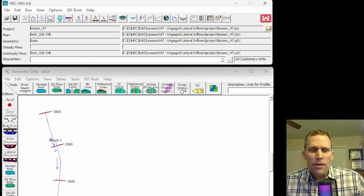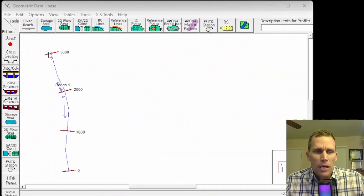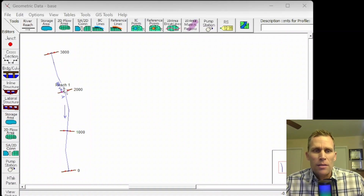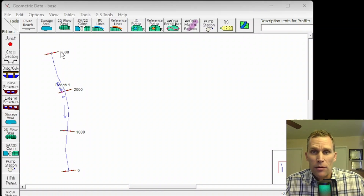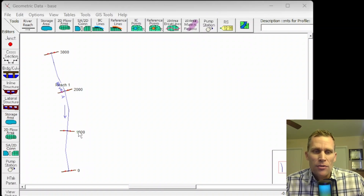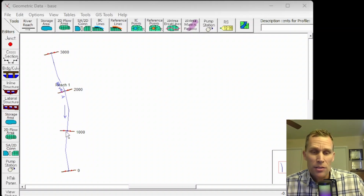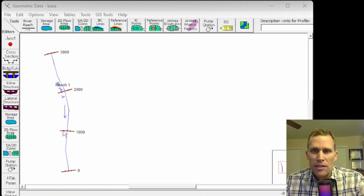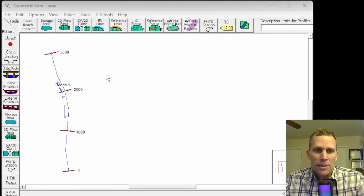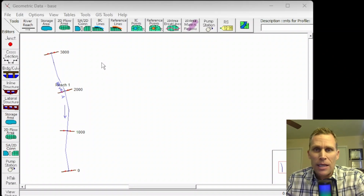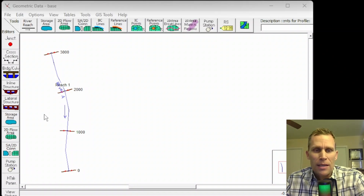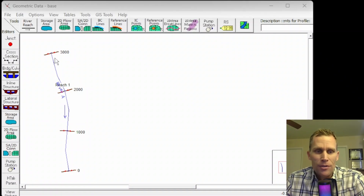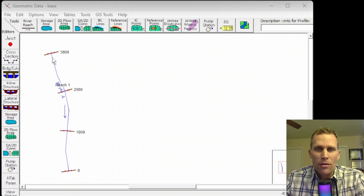Let's go back to HEC-RAS. What we have here in the model is a very simple river system. It's got river station cross sections every 1,000 feet down to zero. I'm going to give an inflow hydrograph as the upstream boundary condition. Down here at river station 1,000, I'm going to pretend I have a monitoring station with flow and stage data that's been recorded. That flow data is going to be actually higher than the flow data at river station 3,000, and hence HEC-RAS in this un-gaged lateral inflow feature will be able to tell me that difference.